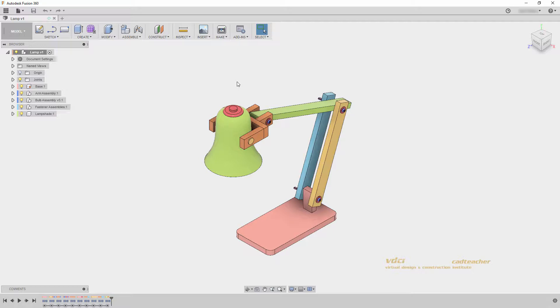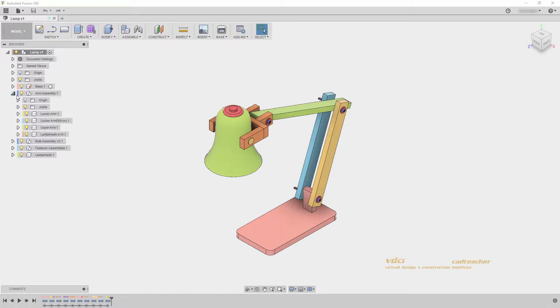This is helpful in large assembly files when we need to understand which parts of our components are found in the canvas, browser, and timeline.